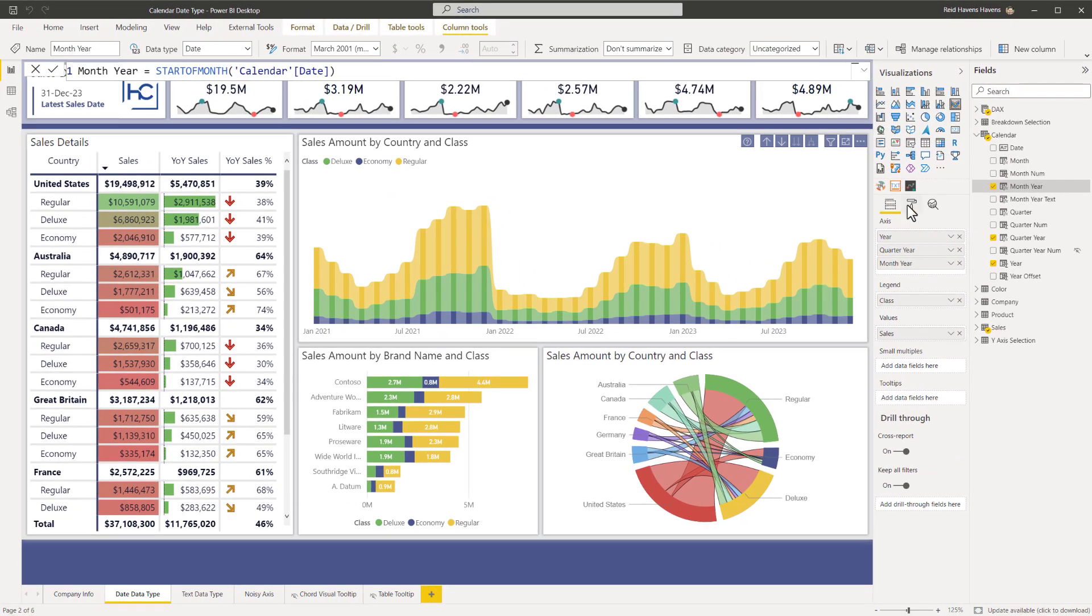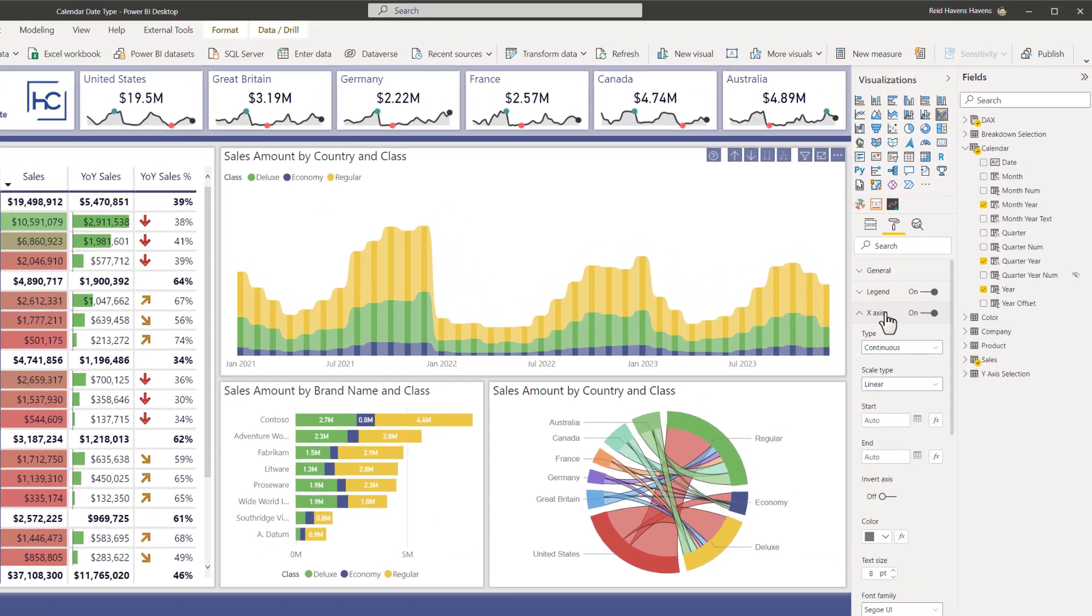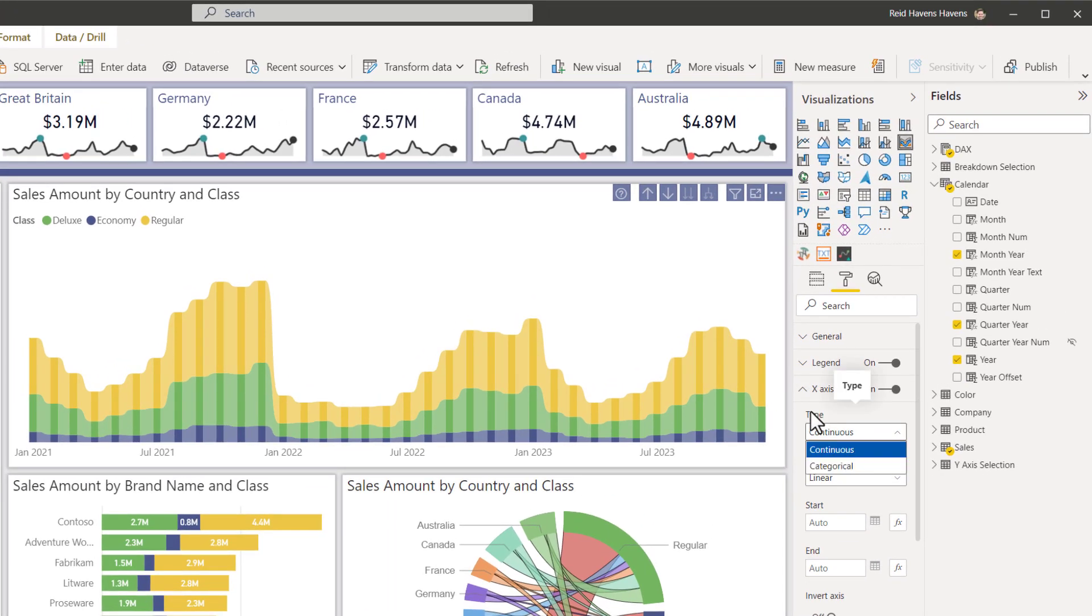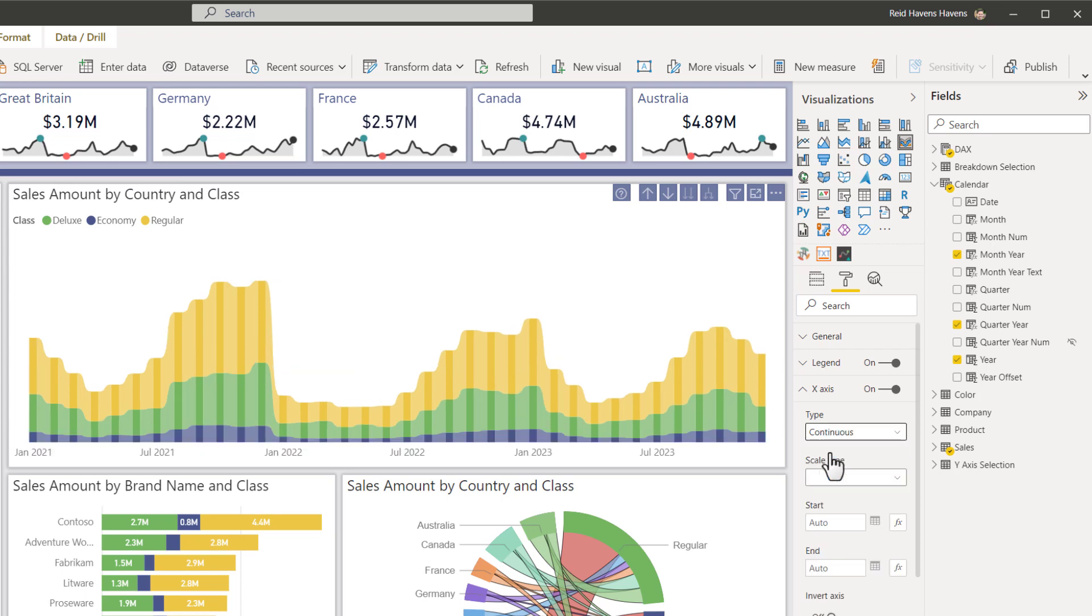So we still have the month and year level, but because it is a date data type, I come over to the format pane of the x-axis. Notice that I have a setting for another type for continuous or categorical. There's my categorical. There is my continuous. Notice how much cleaner the axis is here because it knows your logic can fill in the gaps. So it's my recommendation when you are wanting to display month and year data at this level, that that's the level to include it at.